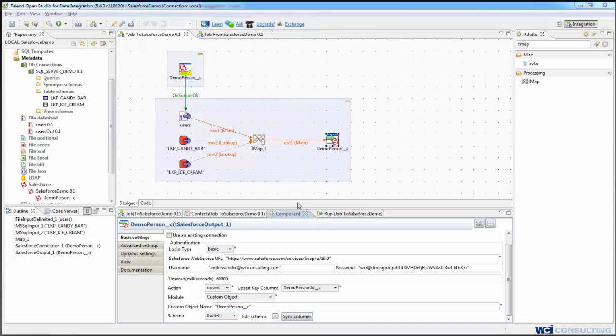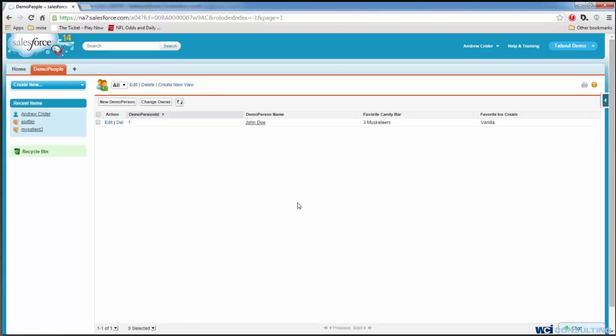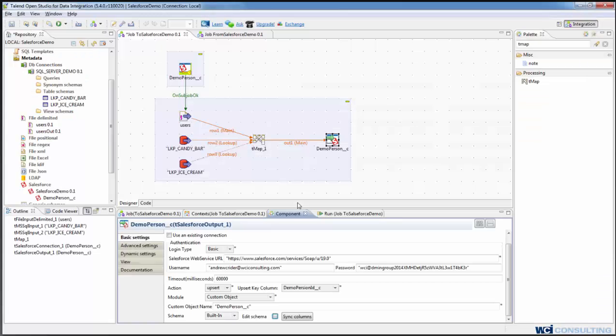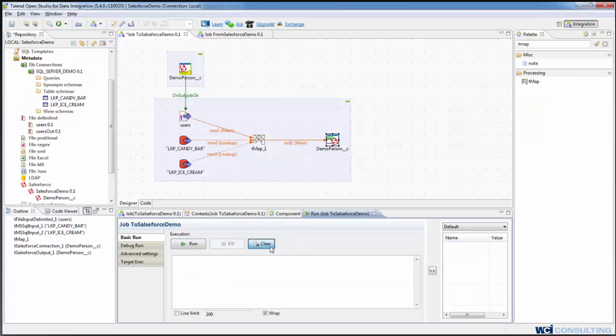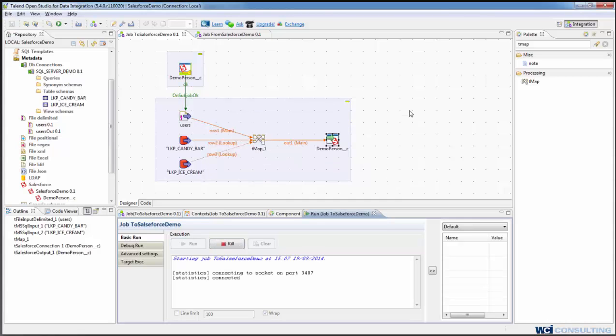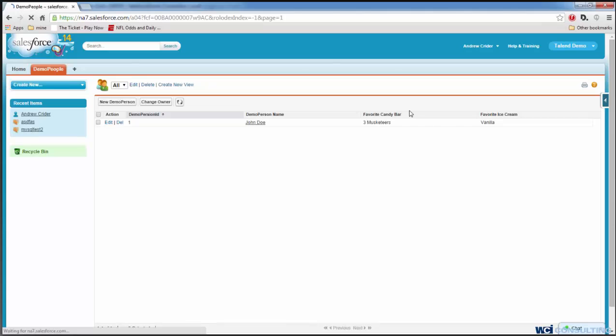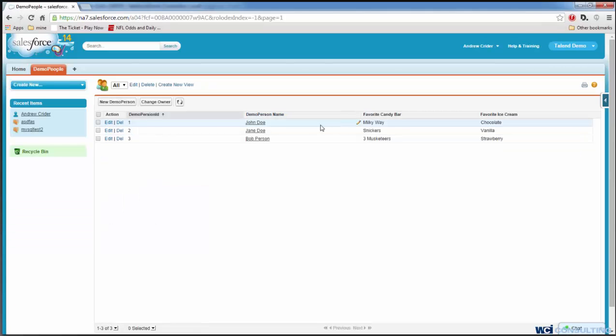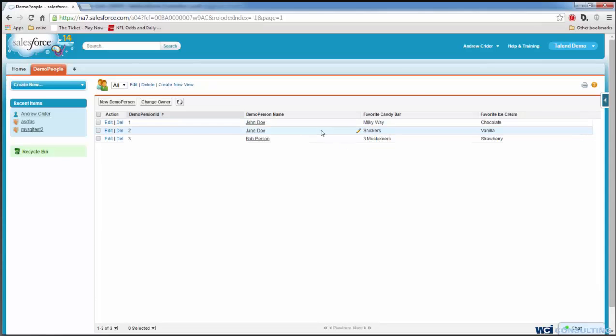We can see in Salesforce that we have John Doe, his favorite candy bar is Three Musketeers, and his favorite ice cream is vanilla. And we're going to run our Salesforce job, our demo job. And it will get to three rows, go into Salesforce, and you can see that John Doe's favorite candy bar and ice cream updated as well as we got two new users, Jane Doe and Bob Persson.